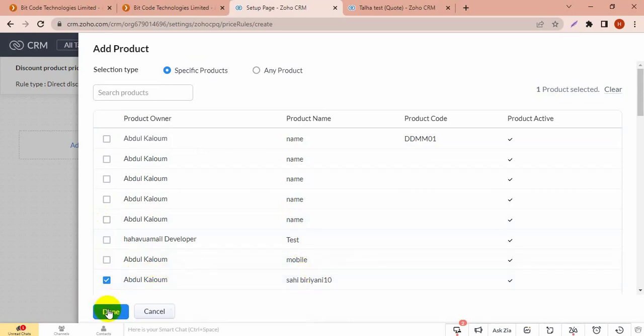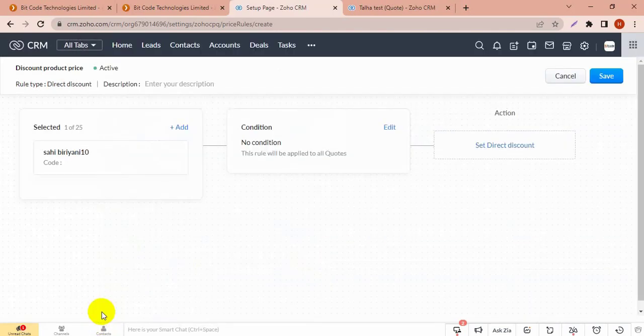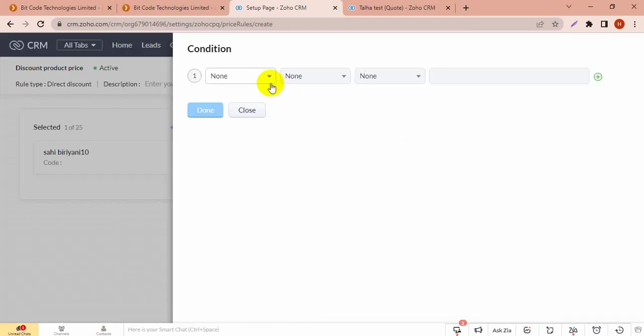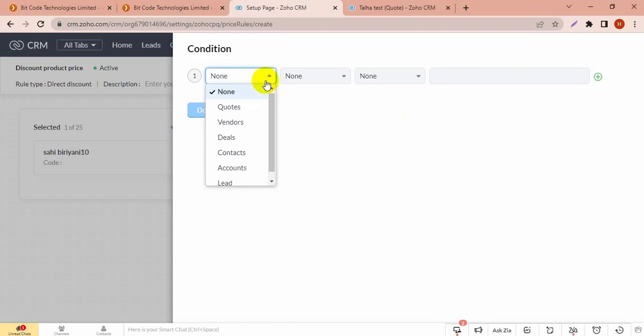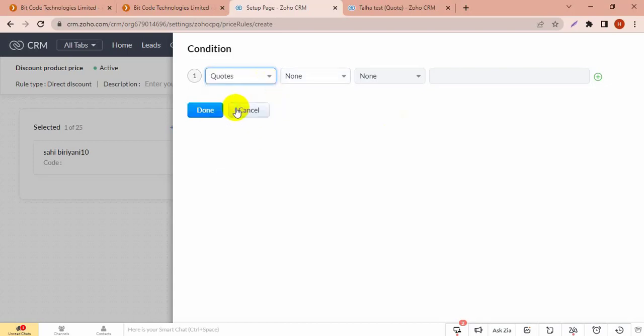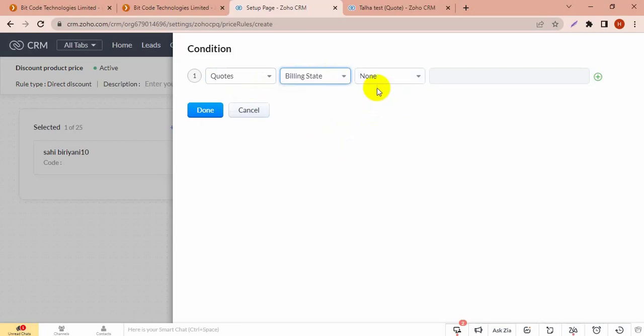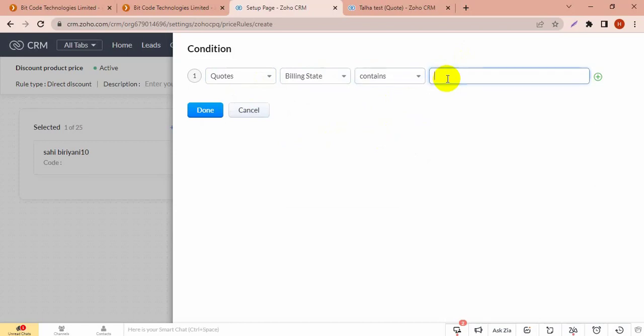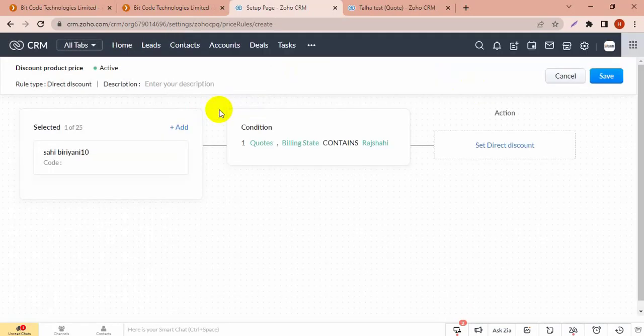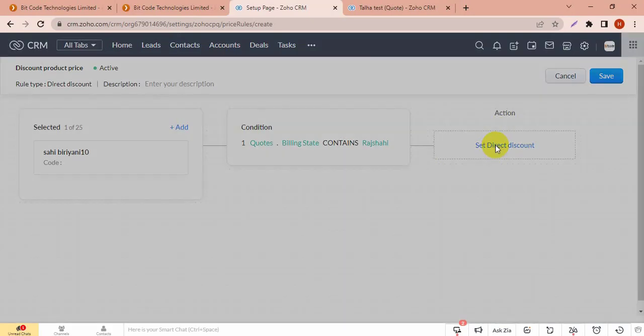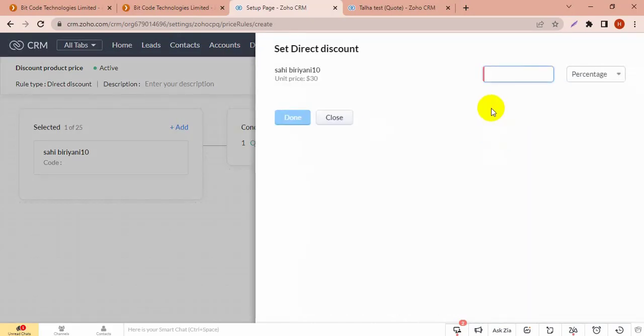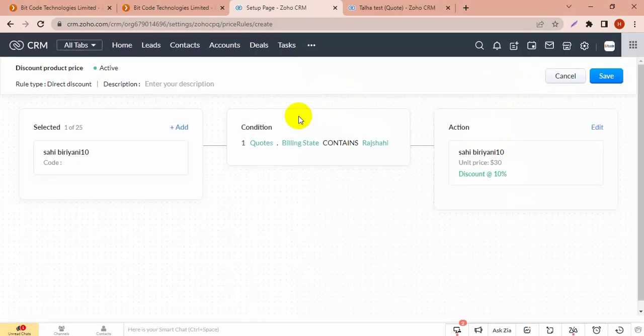You can click on down and add conditions. If I want to add this discount on any condition, like any fields, I am choosing quote as a module and the billing state. The condition is billing state contains Rajshahi. If the billing state in quote module contains Rajshahi, then the selected product Sahipirani will get a 10% discount.